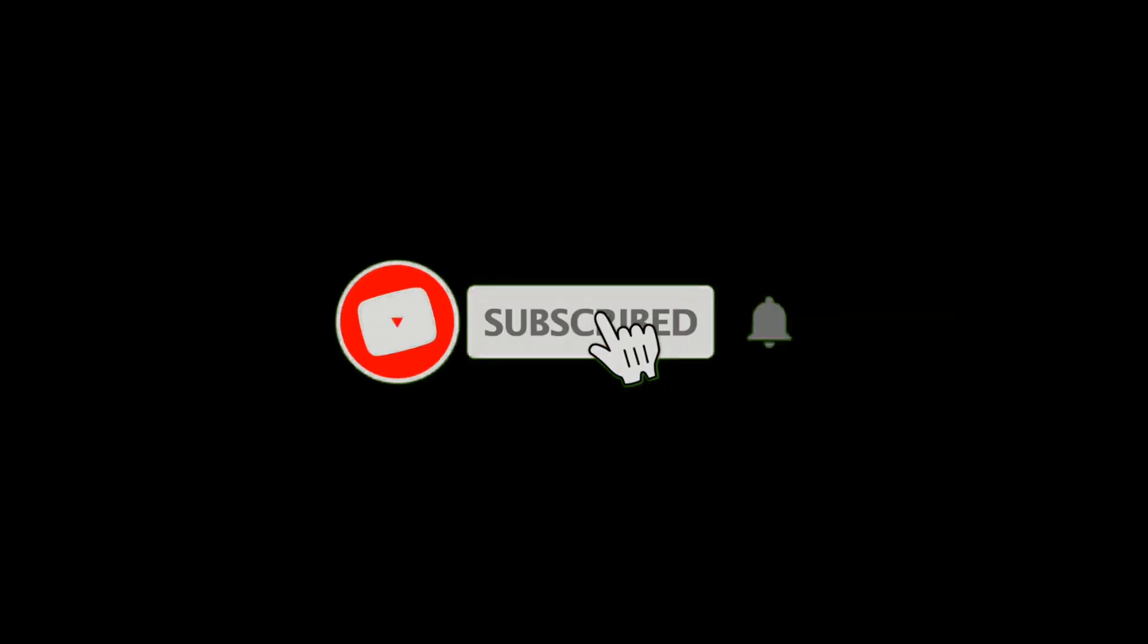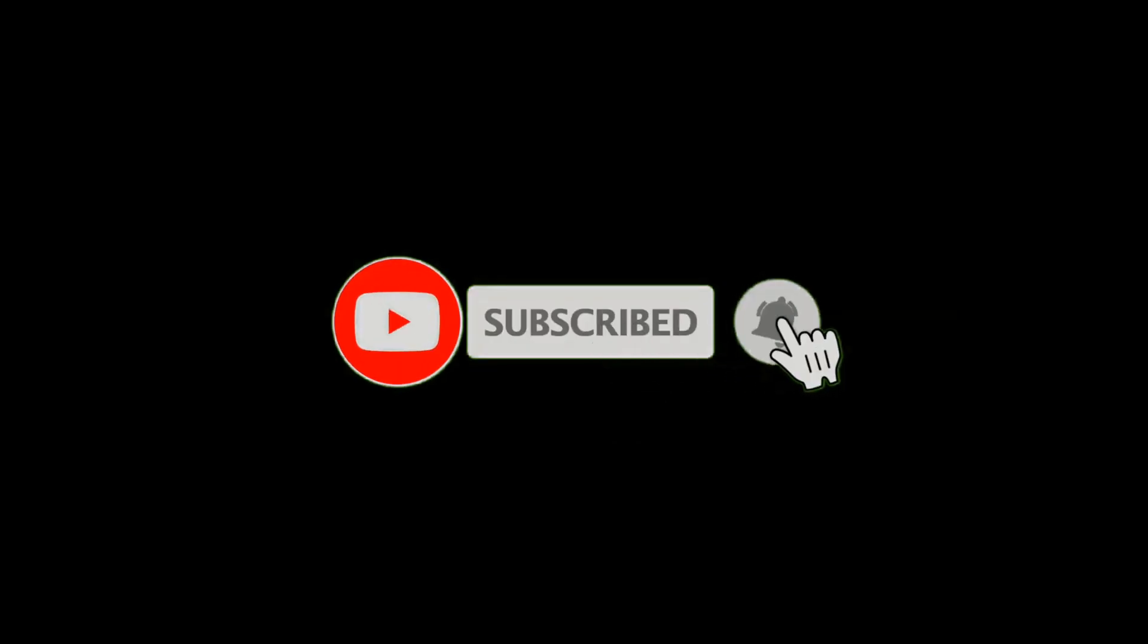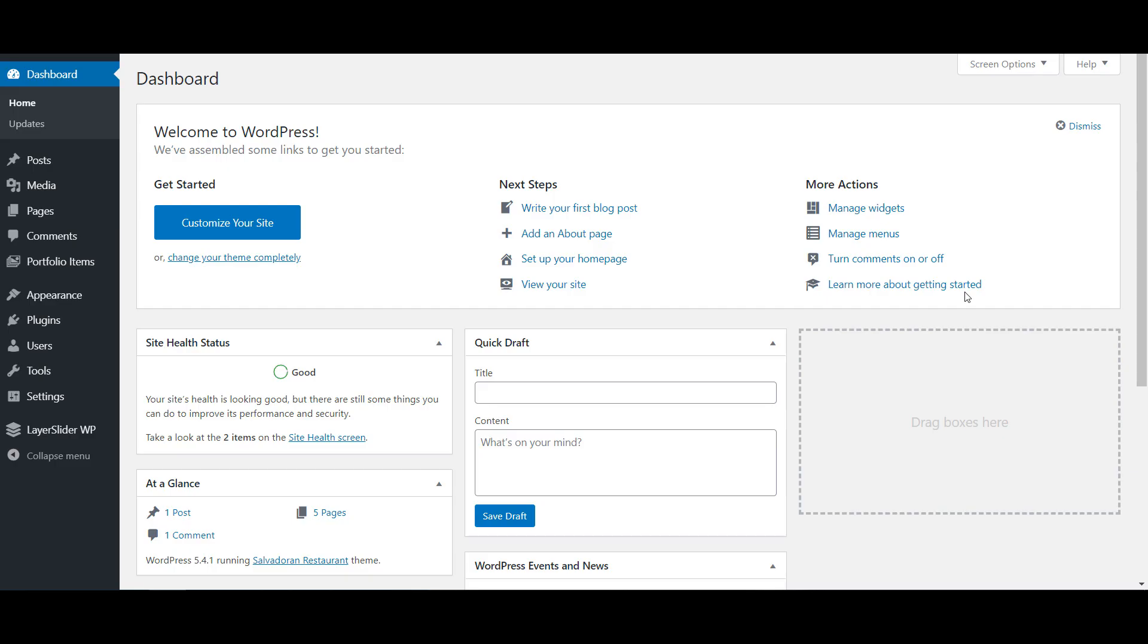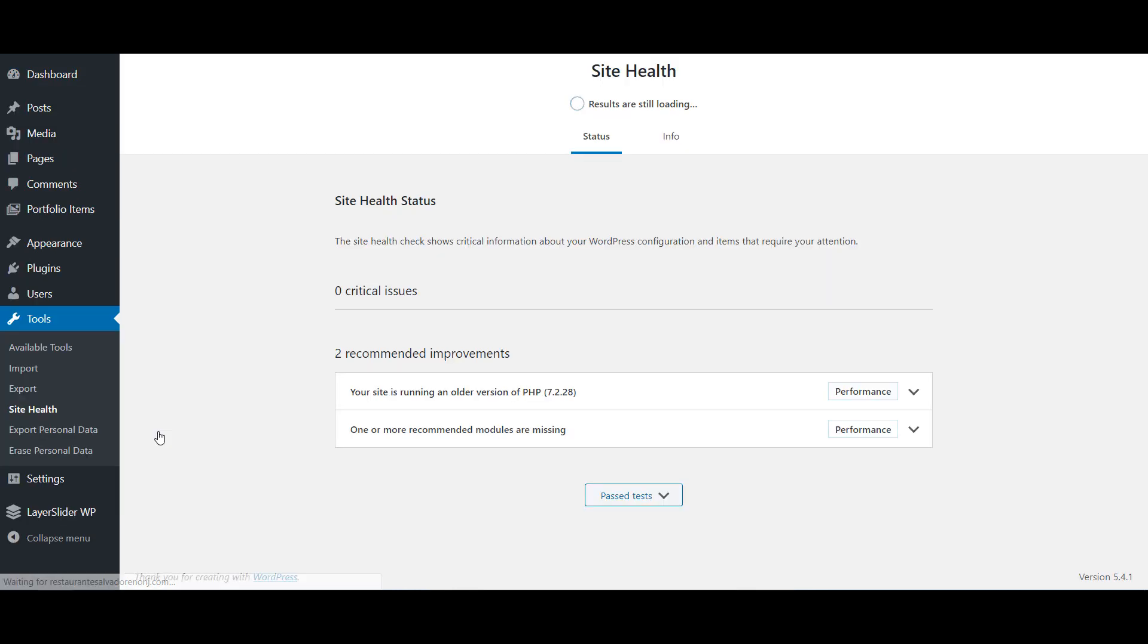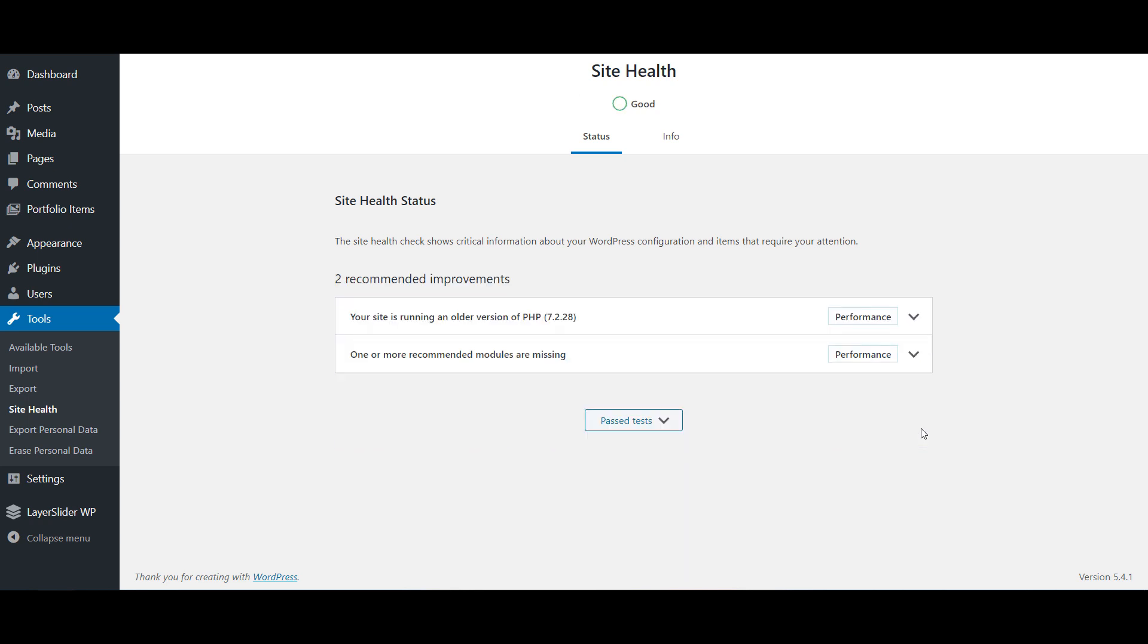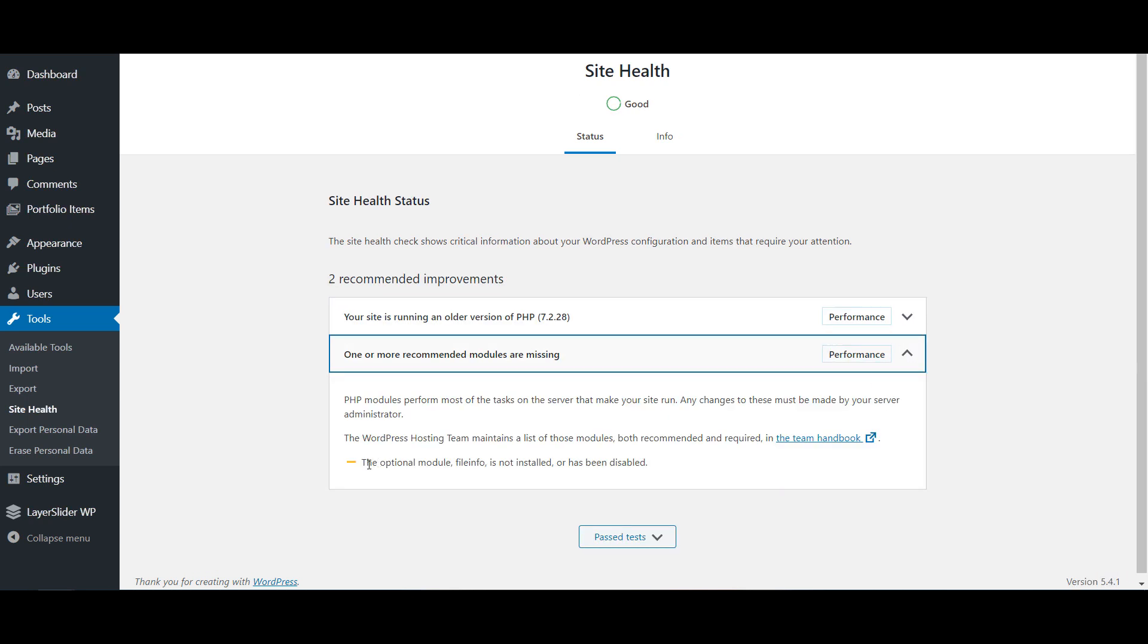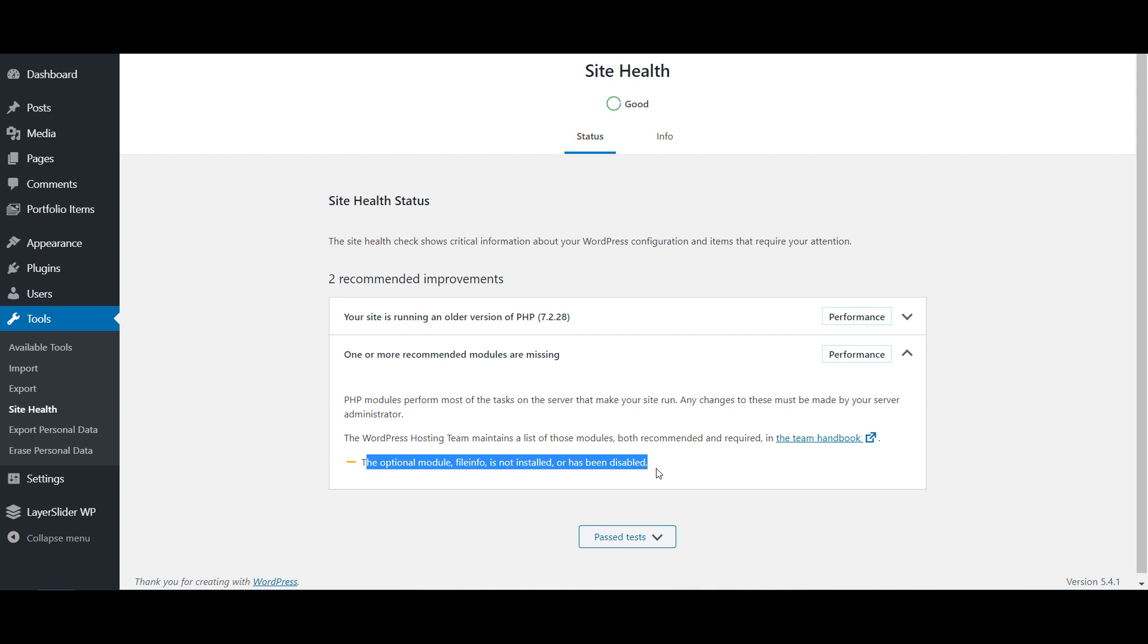Please subscribe to our channel and press the bell icon. So if you go to your WordPress website dashboard and to Tools and Site Health, does your website have this issue: missing modules and PHP update? The optional module fileinfo is not installed or has been disabled. The other recommendation is updating PHP version, which we will do.